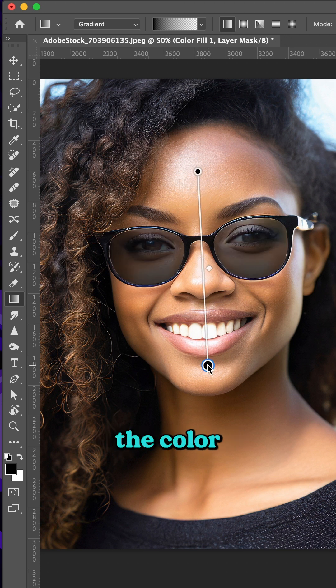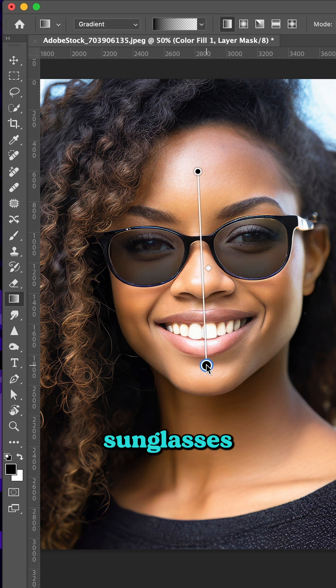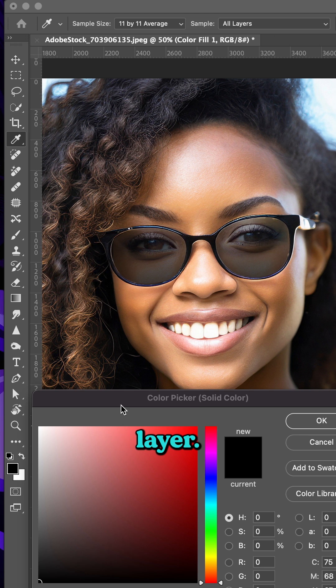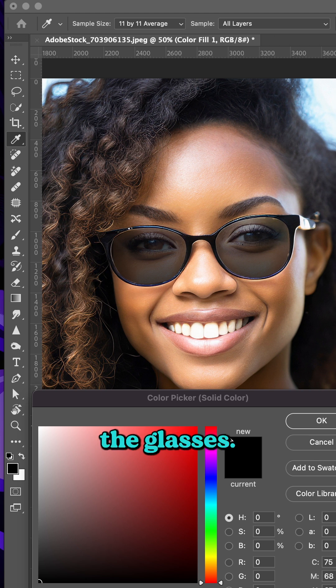You can see that the color in the sunglasses has a gradual gradient. Now click on the solid color adjustment layer. You can adjust the color of the glasses.